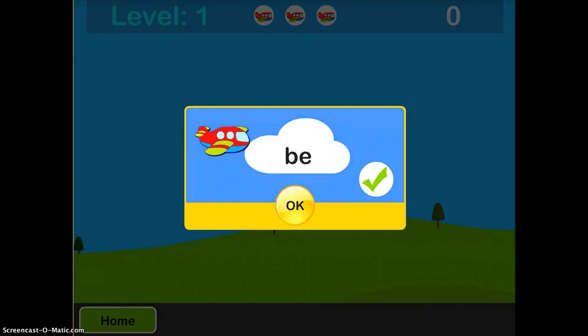And you're going to do that by tapping quicker or slower with your finger on the plane. So I'll click OK, and forgive me because I'm very bad at this.